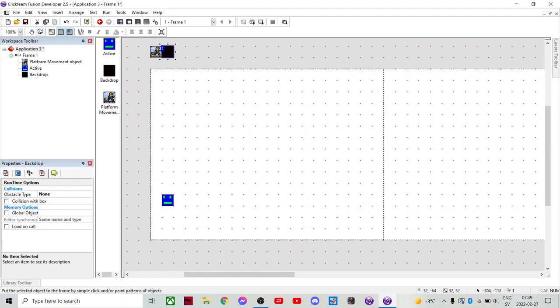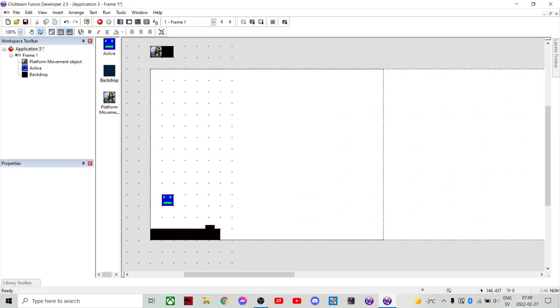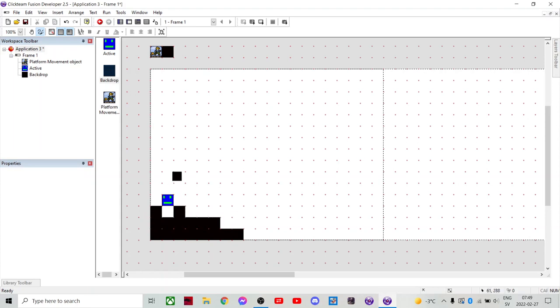So, and then we wanna kinda like build a level. Now this is the fun part. We can select the pencil tool and then the backdrop. And then we can draw a stage. Yeah, this is a lot of fun. Oh no, that's not good.